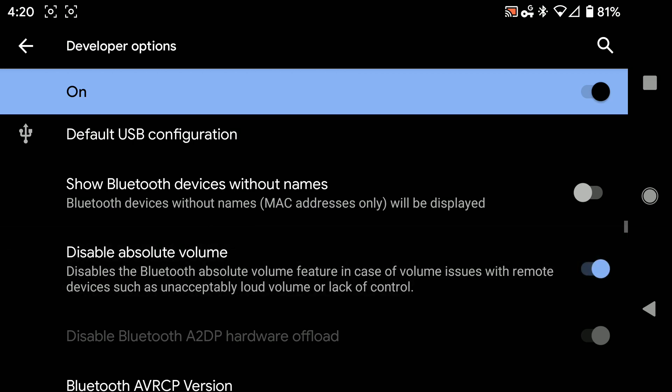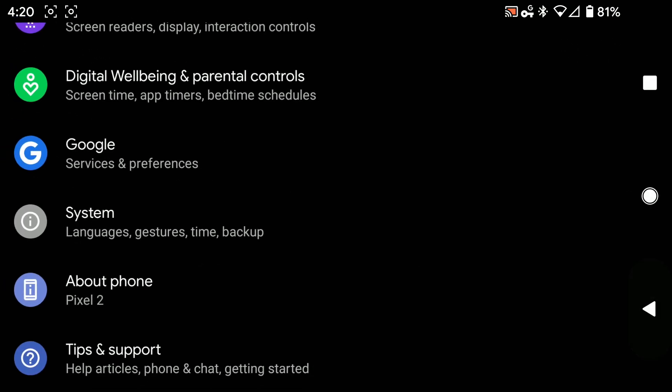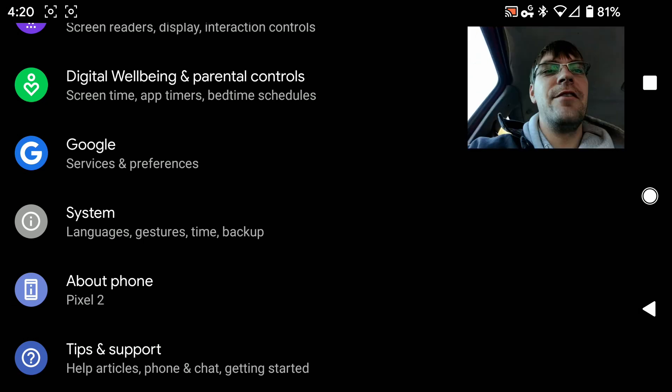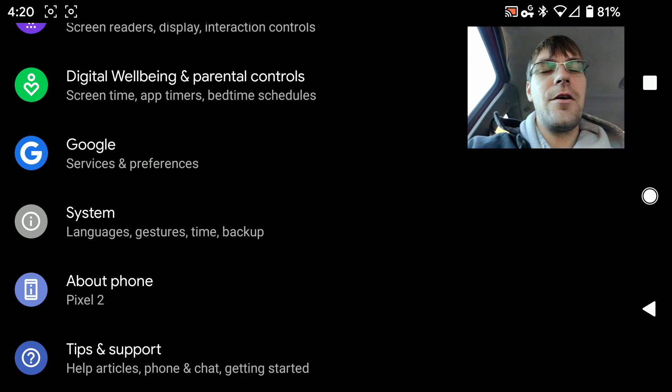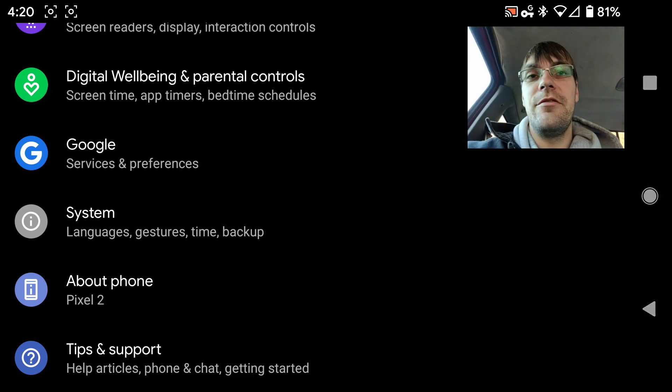Turn that on, and boom. You immediately are going to have far better control of the volume of your Bluetooth device.